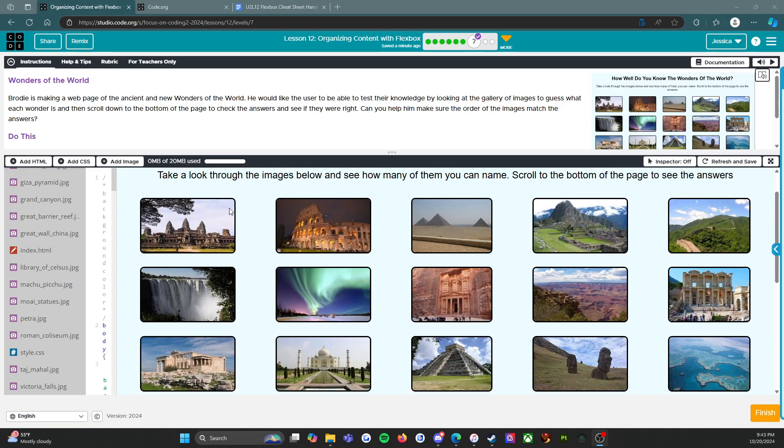So a hint: you are not going to manually rearrange all of these pictures, which is what some of my students did. There is a way to code it to get the pictures in the order that they need to be in.